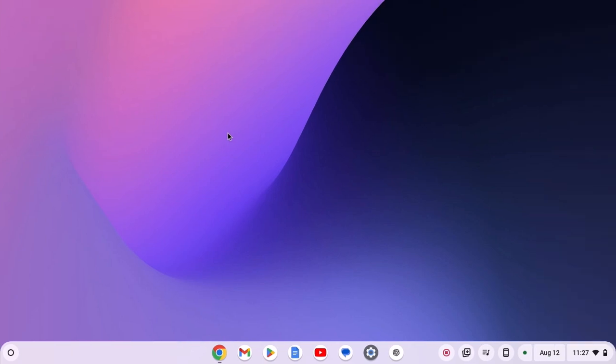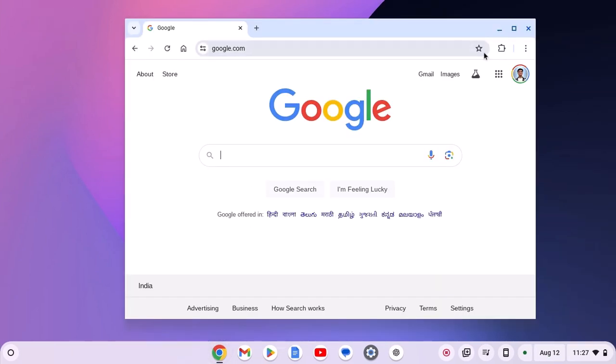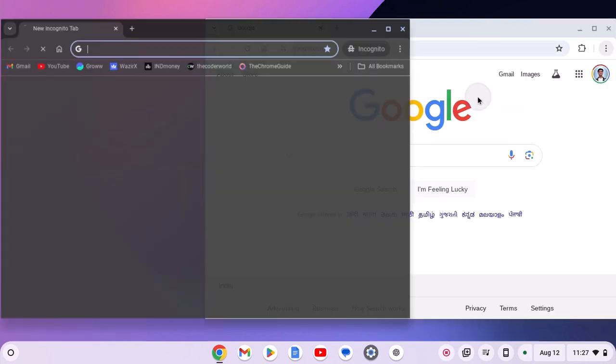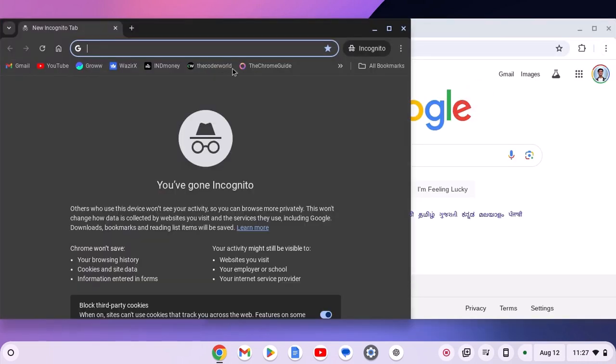To enable incognito mode on Google Chrome browser, simply open the browser, click on three dot icon and here you'll find new incognito window option. Simply click on it and it will open new incognito mode.